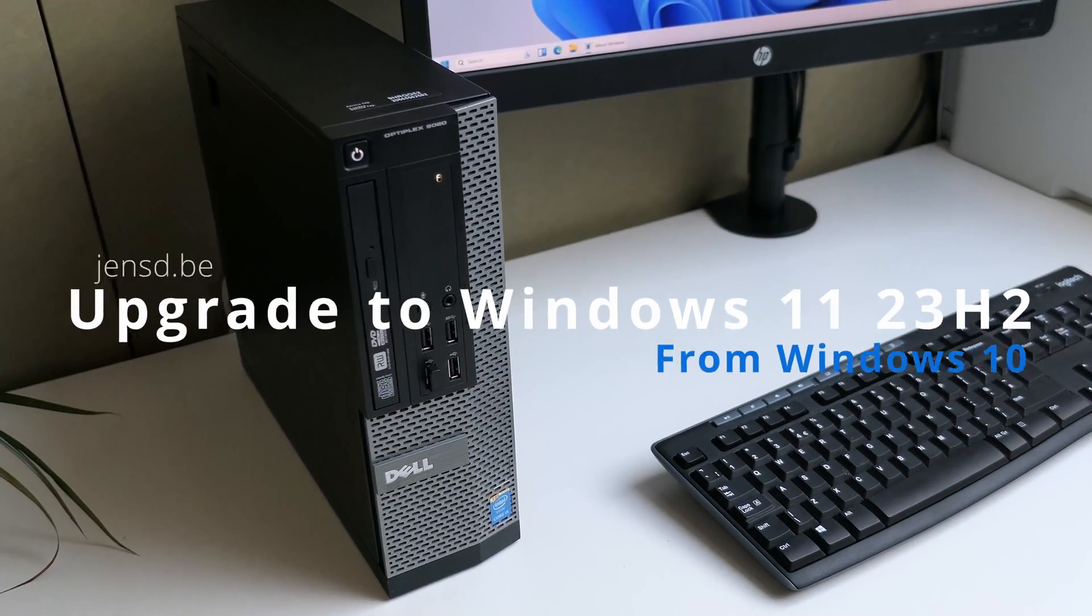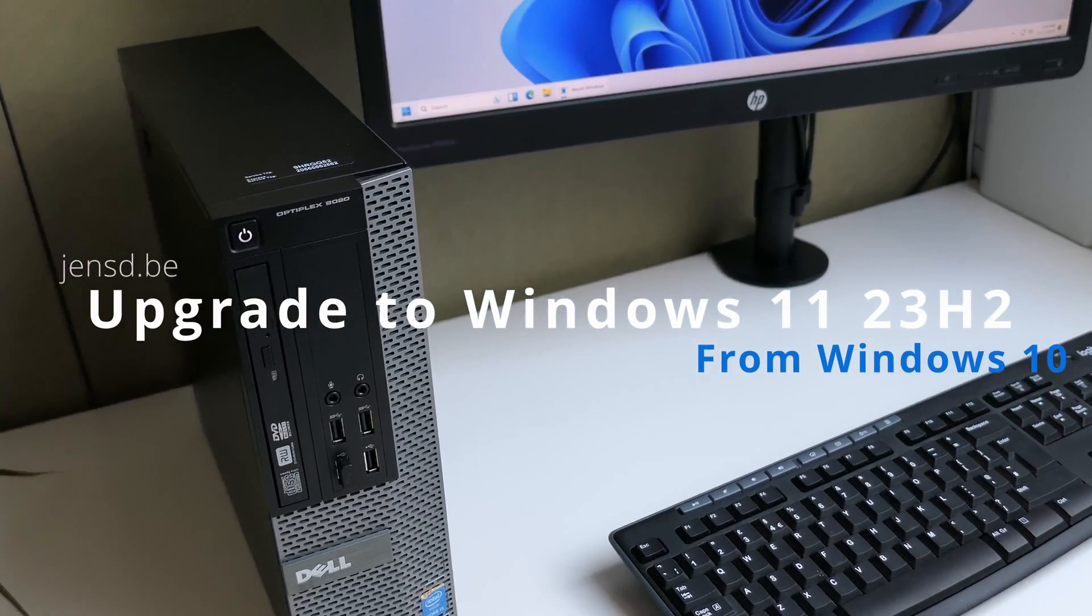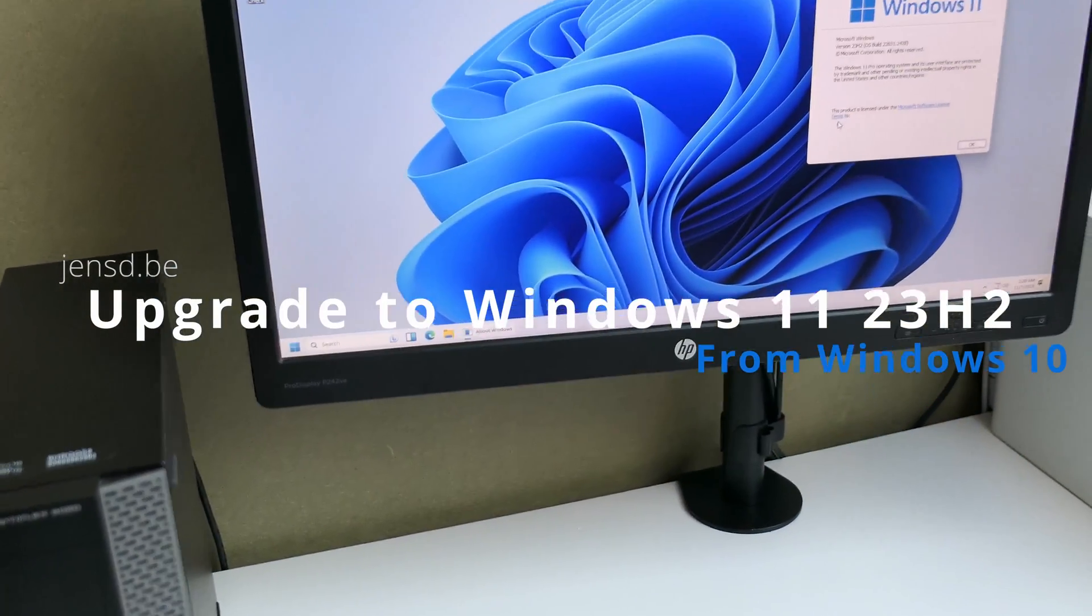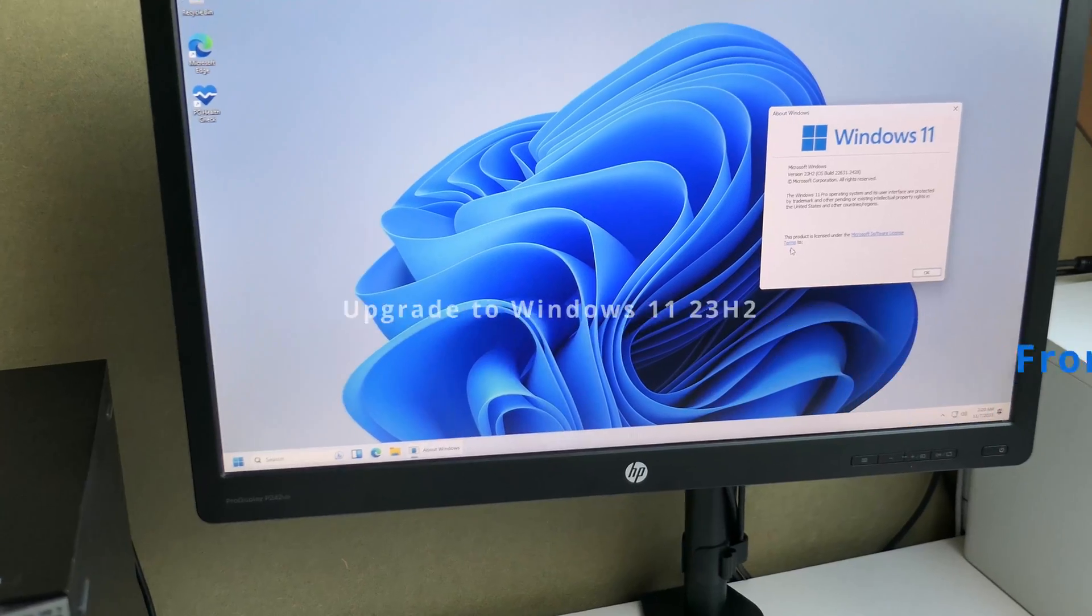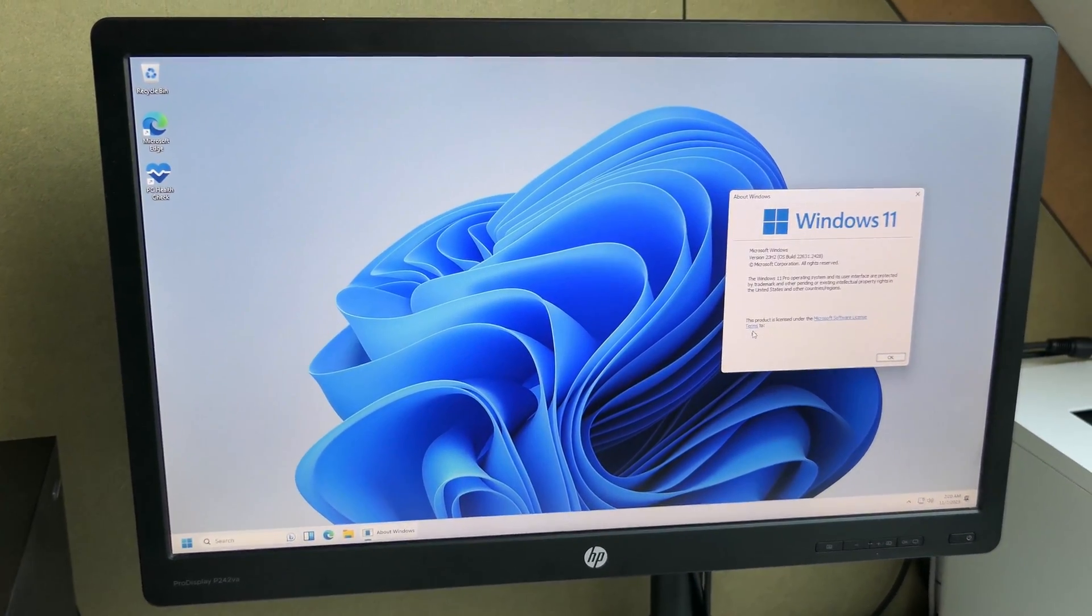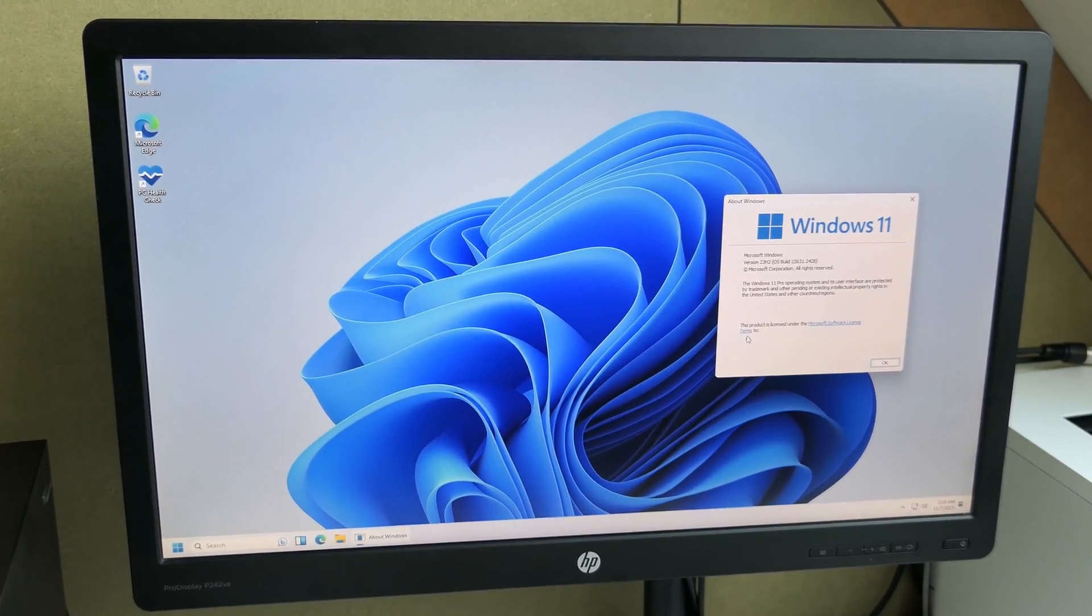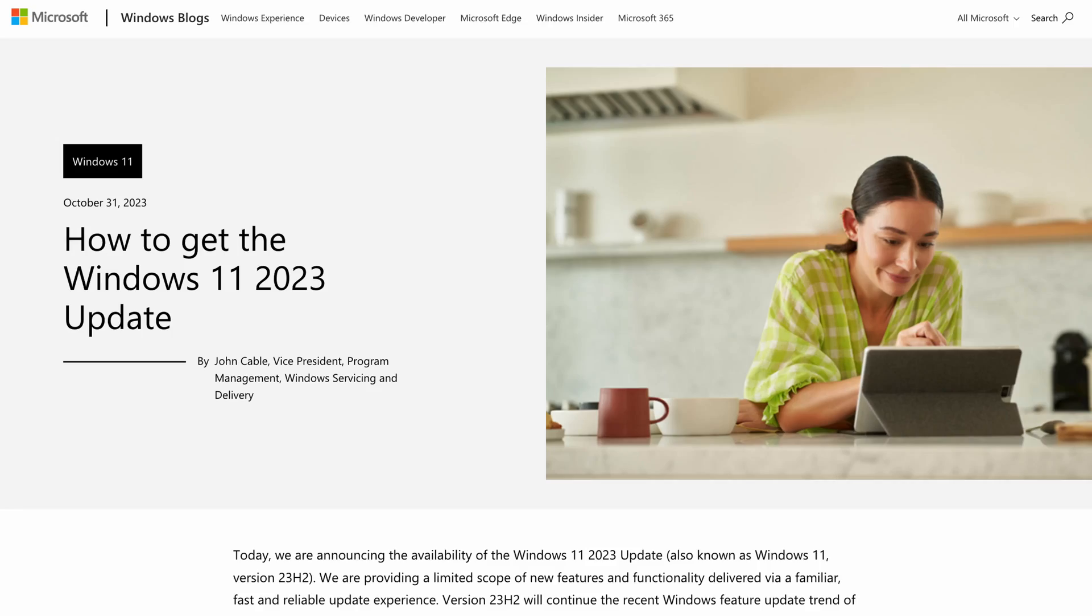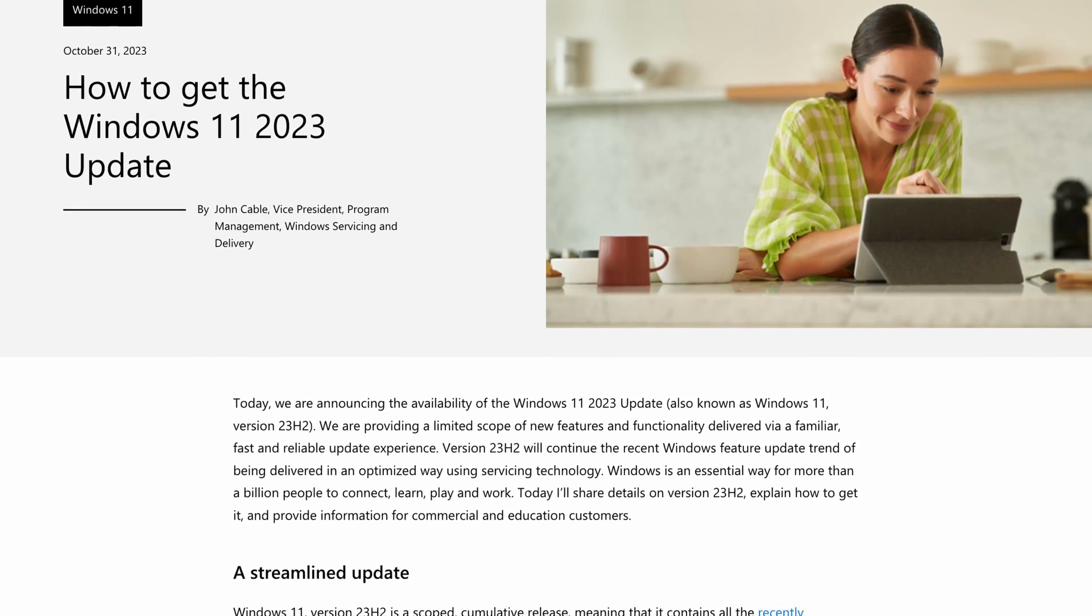Hi everyone and welcome to another video on Windows 11. As you might have heard, since a few days Microsoft has released their 2023 update of Windows 11, better known as 23H2.